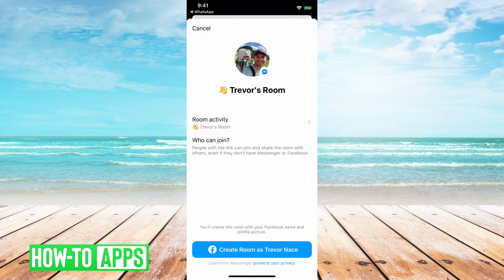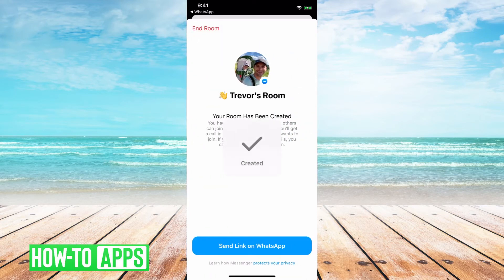At this point we can just do 'Trevor's Room.' Then, who can join? Basically, this is anybody can join if they have the link. So if you tap 'Create a Room' at the very bottom there, and then 'Send Link on WhatsApp,' the room has been created.